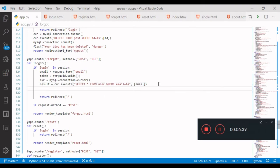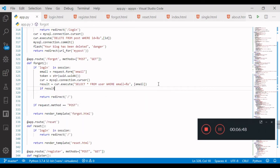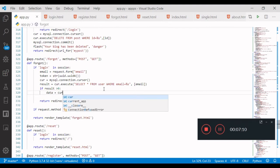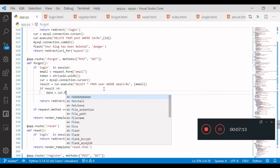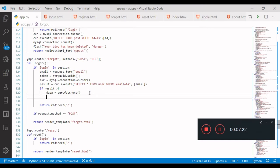Result equals the query result. If result is greater than 0, then — email is going to call with submit, call with the data email. The action will take the data — data equals car.fetchone. Car dot fetchone is a user — user is updated.